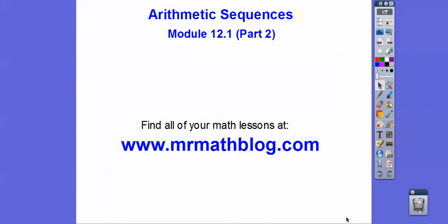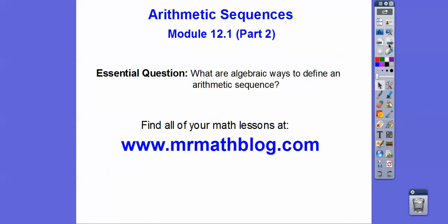Hey folks, this is Arithmetic Sequences 12.1 Part 2 in our Integrated Math 3 class. So I said in the last lesson, this module is a killer if you're like Johnny in my class who doesn't do his homework. There are just formulas, and you've got to do the homework and get used to the formulas. This module is actually pretty easy if you're doing the homework. If you're not doing the homework, it's a killer.